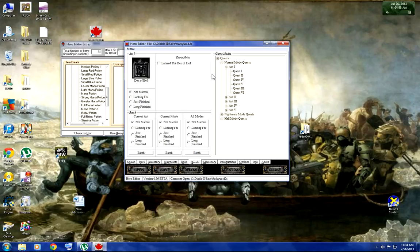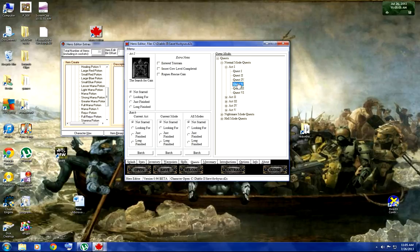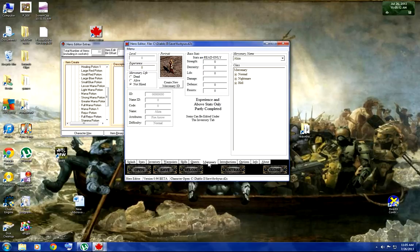Quests — you can complete ones that you don't really want to do, just to get further in the game. But like, if you need Deckard Cain, you have to do that one properly because you have to talk to him after and he gives you the cube or says he'll help you.